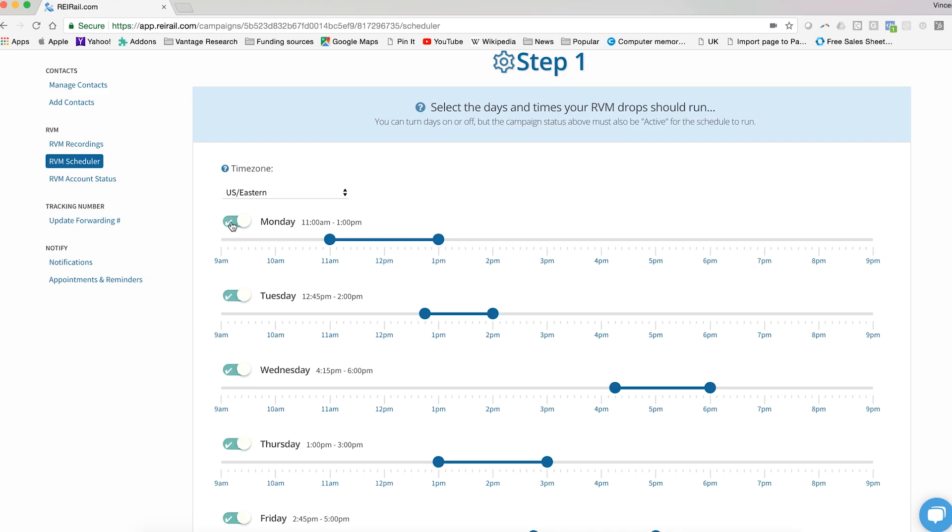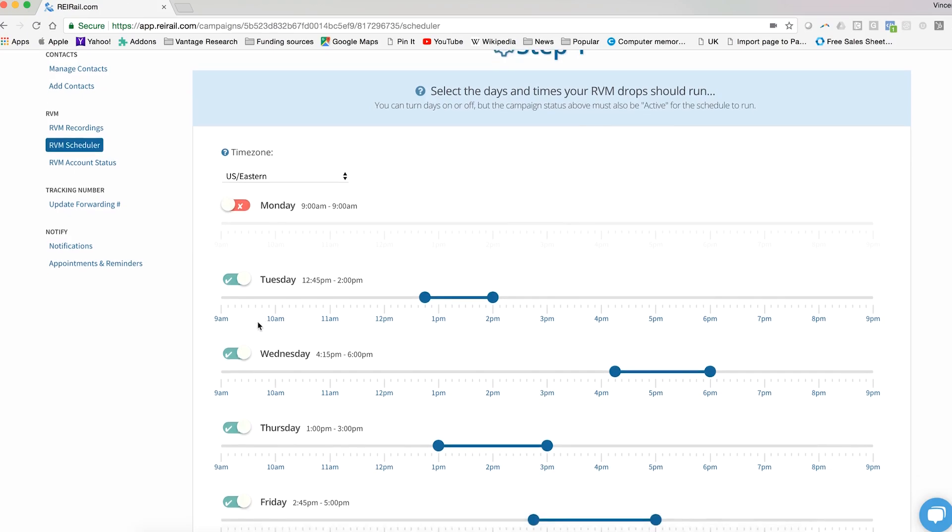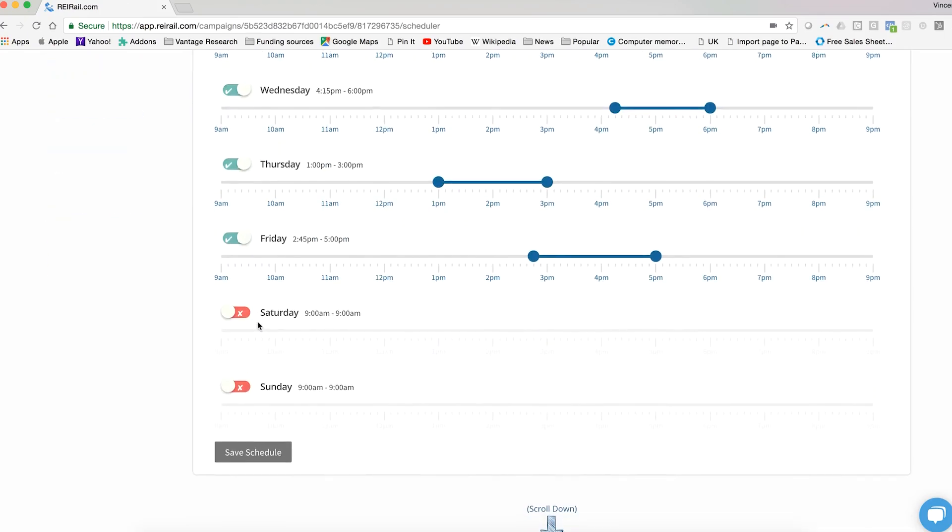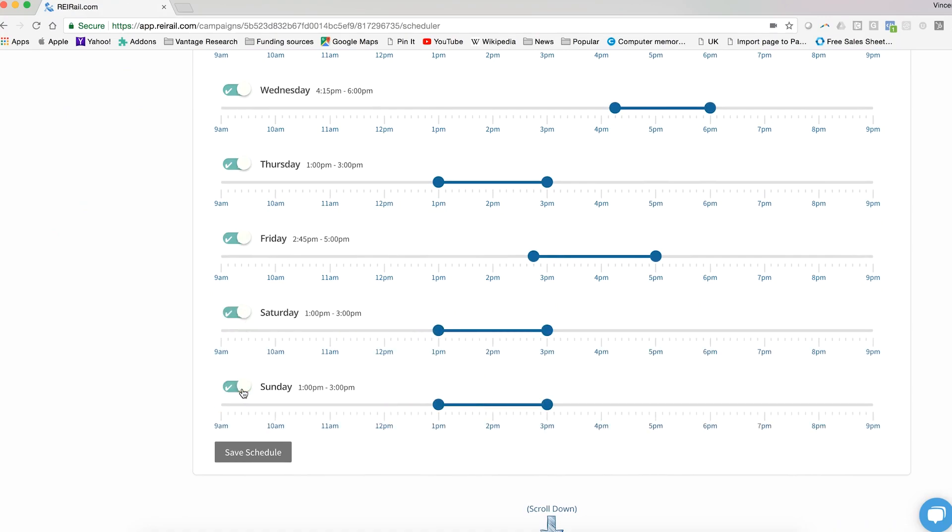And of course, you can use this toggle to stop ringless voicemails from going out at all for a given day. Most times you will decide not to have ringless voicemail go out on Saturday or Sunday, but even there you have the option to toggle it back on.